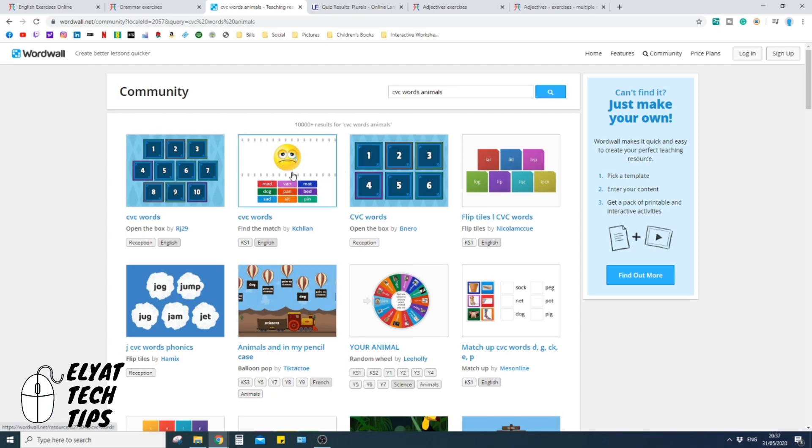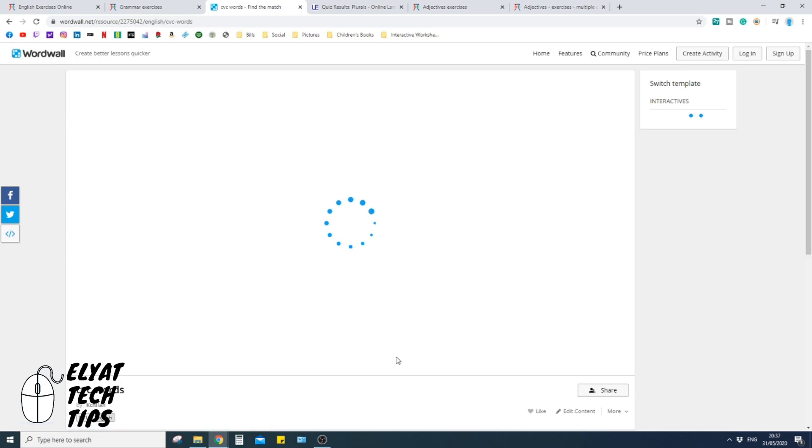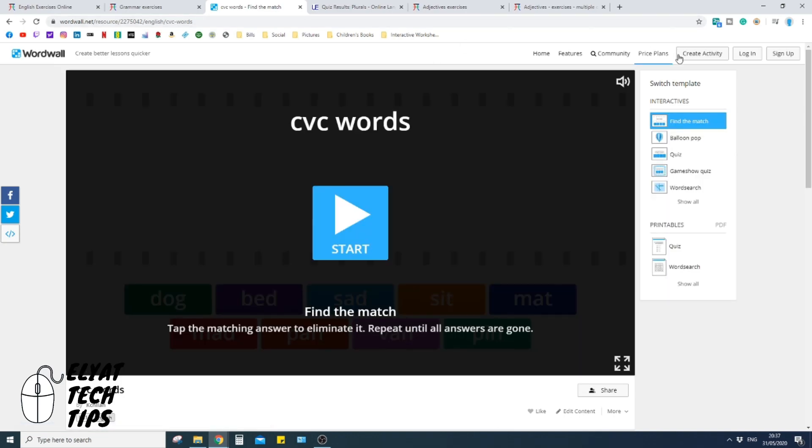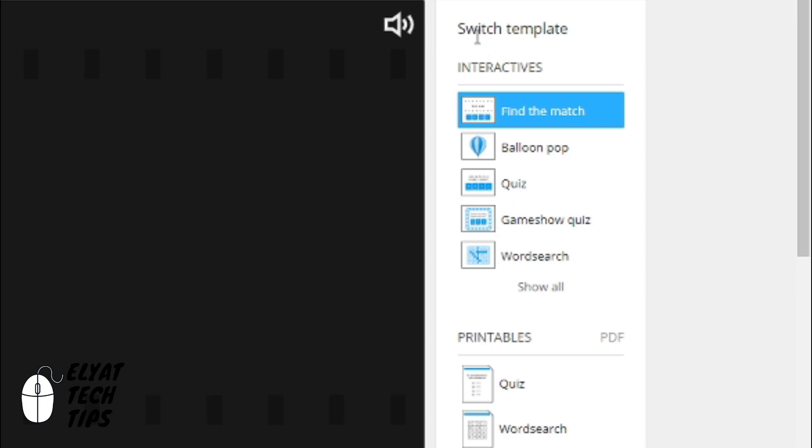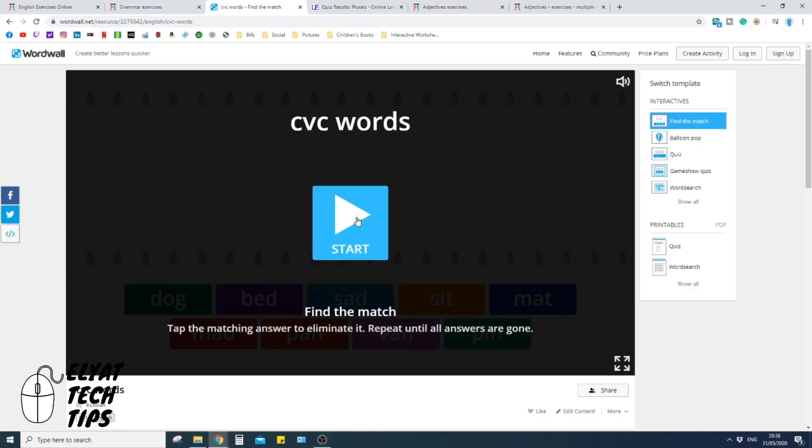So once you get on to where you want to look for, you're just going to click, let's say on this one here, and there's so many different types of games. All right. So as it's loading, on the right it says switch template. That just tells me there's different ways you can play the games.